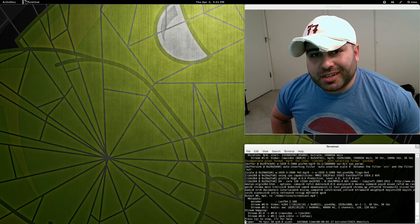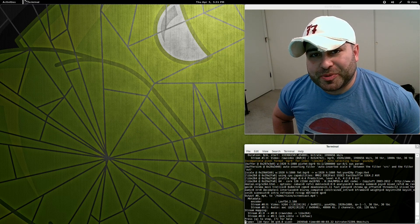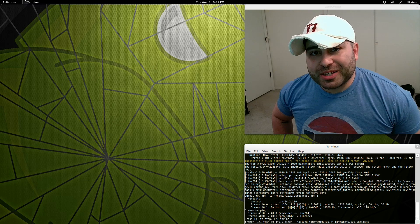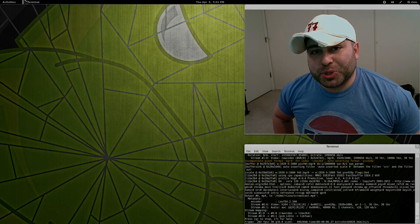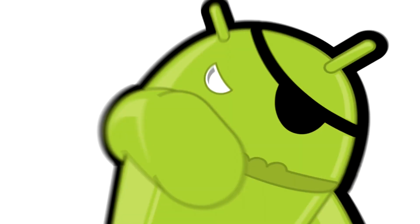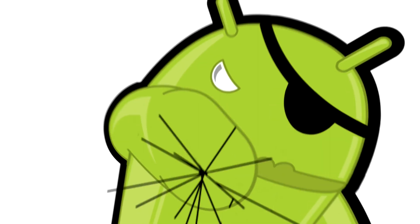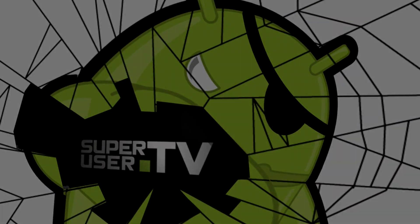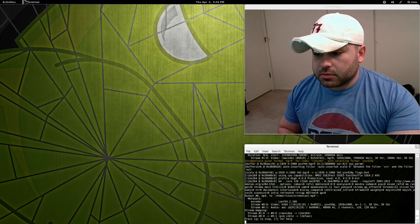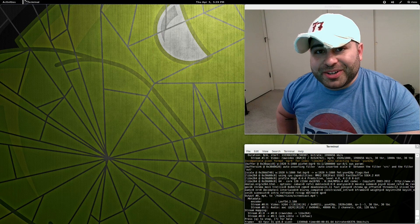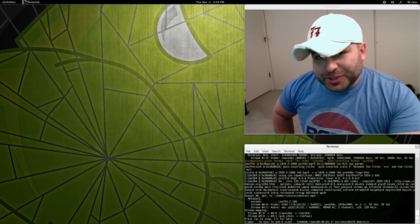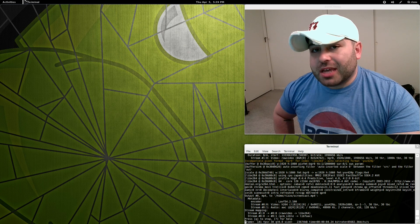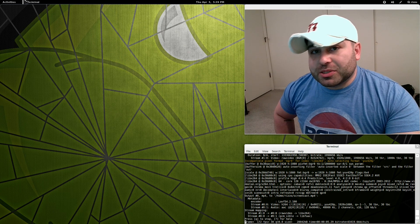What is going on, Internet? My name is Lou, and you guys are watching Super User TV. Internet, it's good to see you. Once again, my name is Lou.